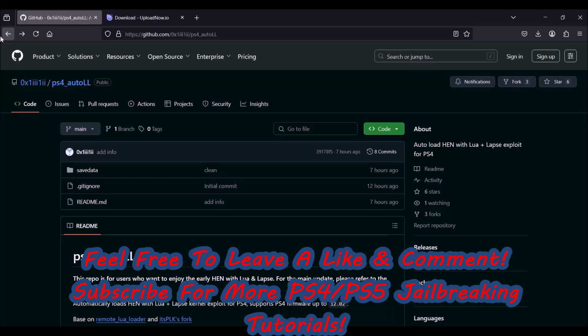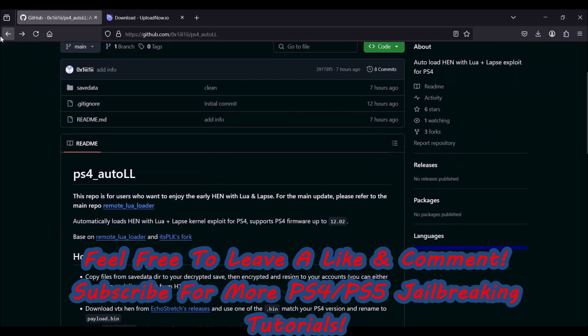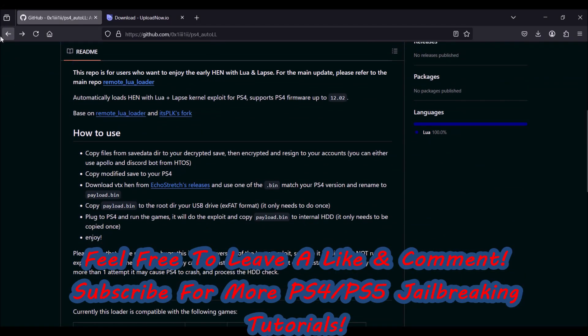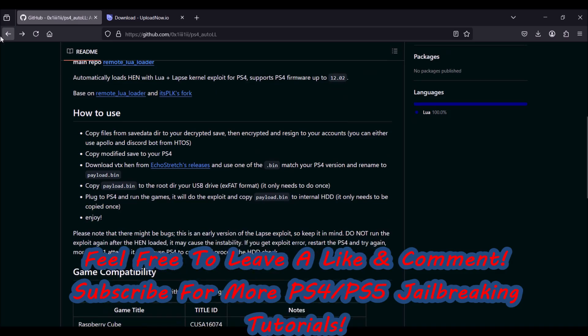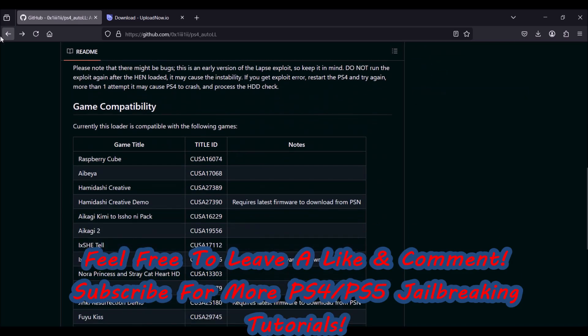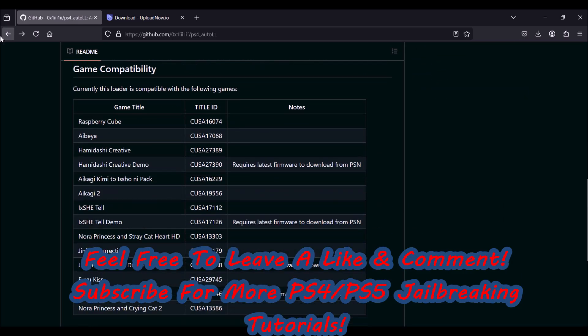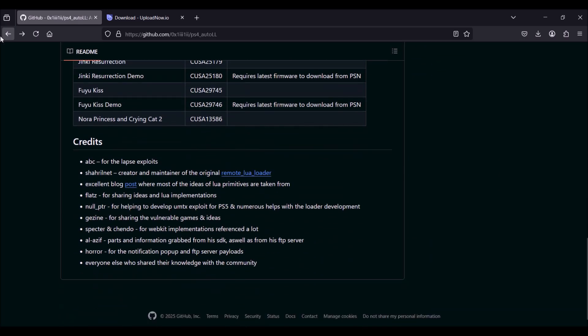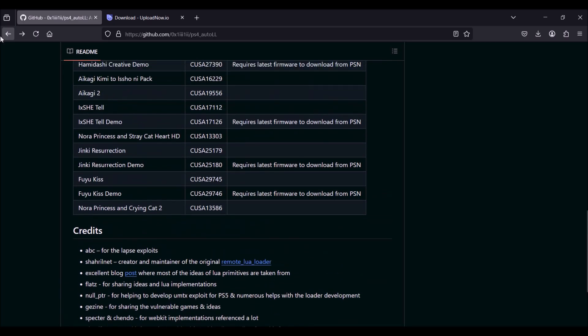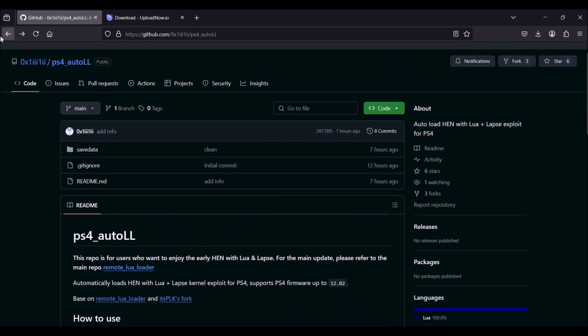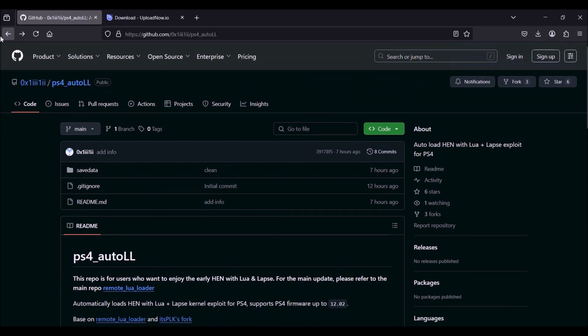Hey guys, this is Andrew 2007 with another very cool PS4 jailbreaking video. Before I get further in the video, I would very much appreciate it if you guys would like as well as comment so more people see this video. And if you found this tutorial helpful, please hit that subscribe button so you guys see more tutorials.